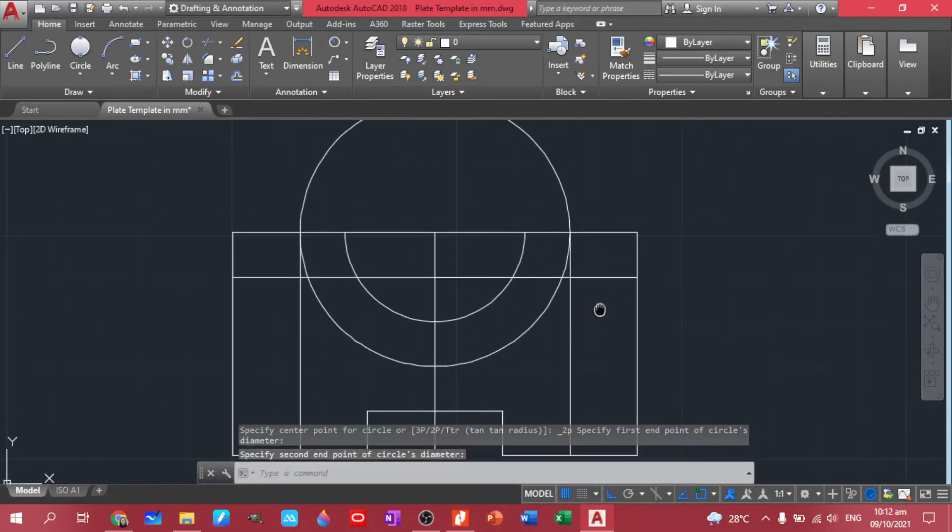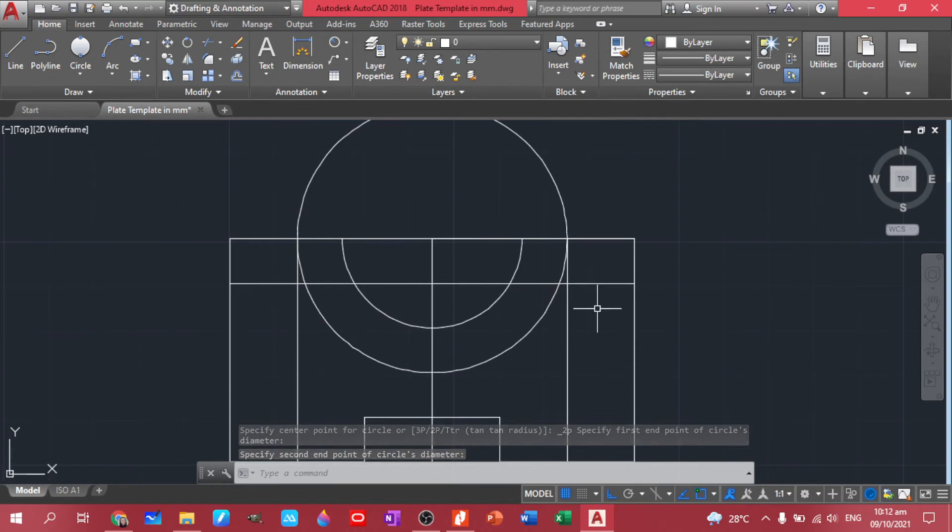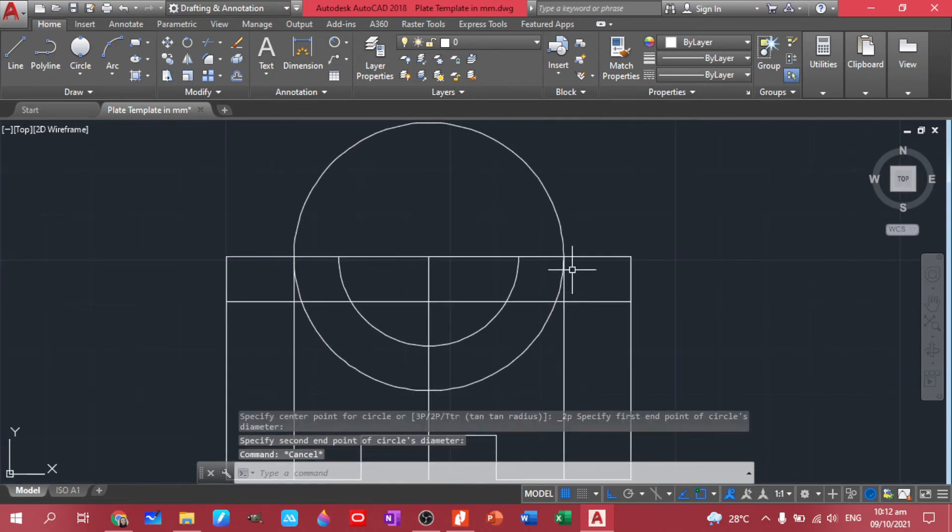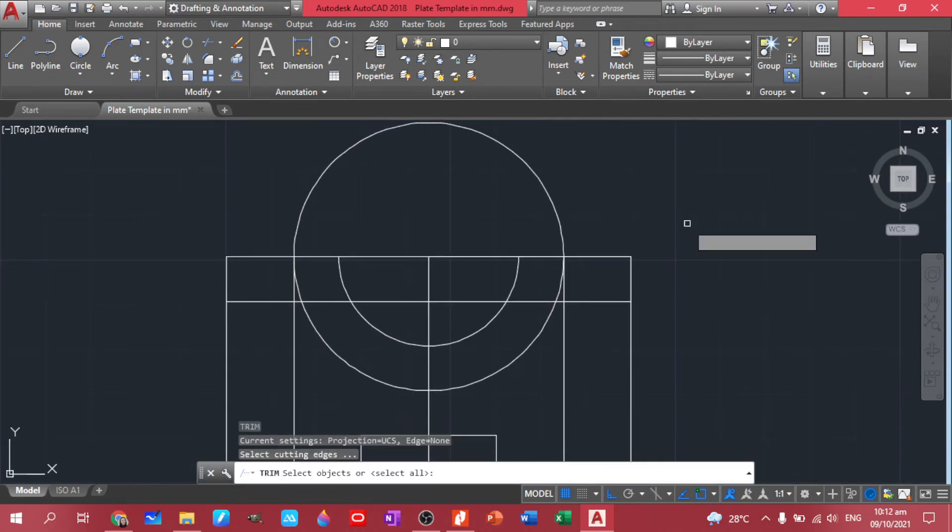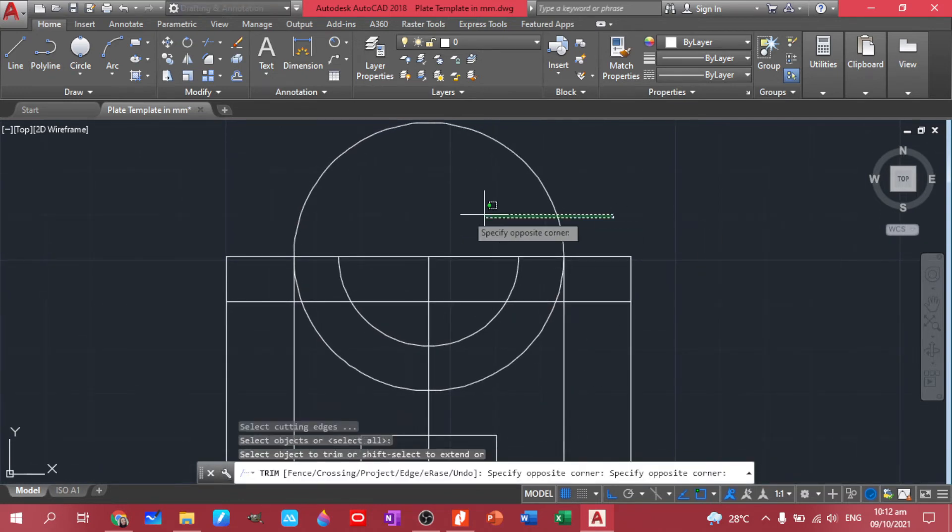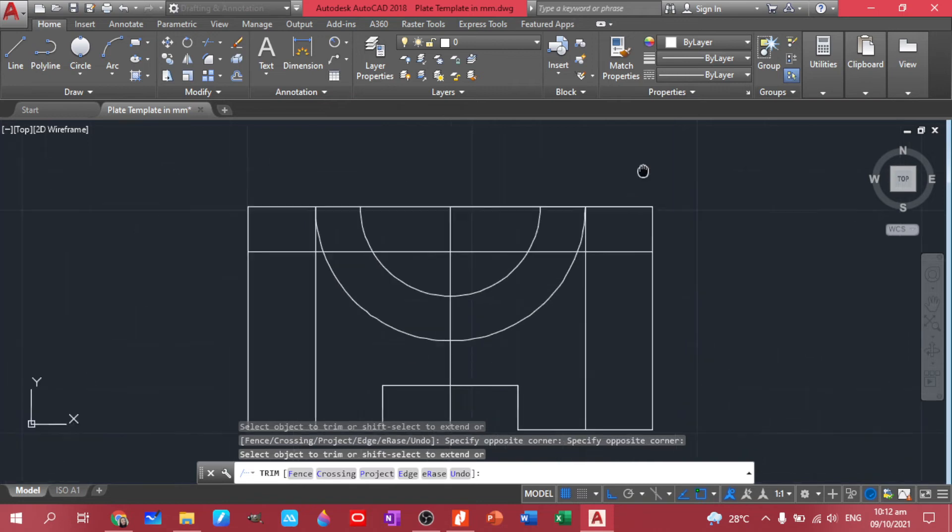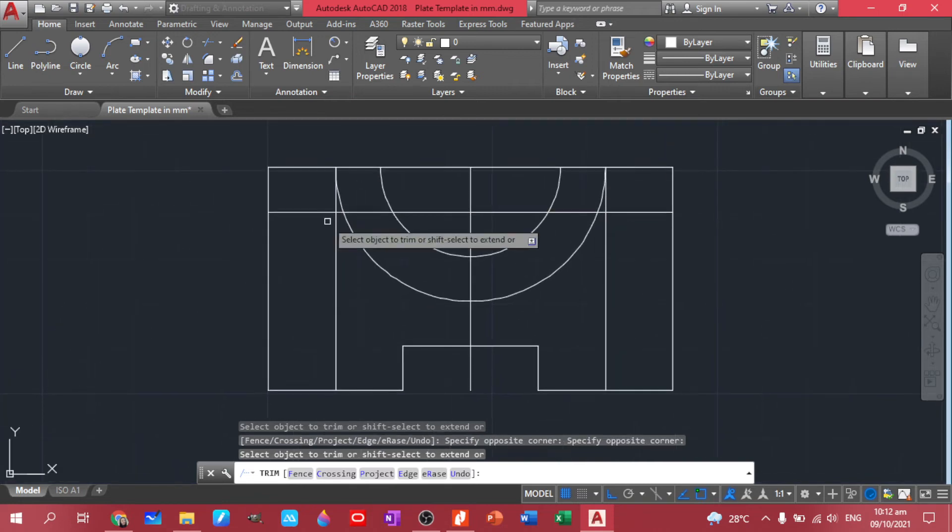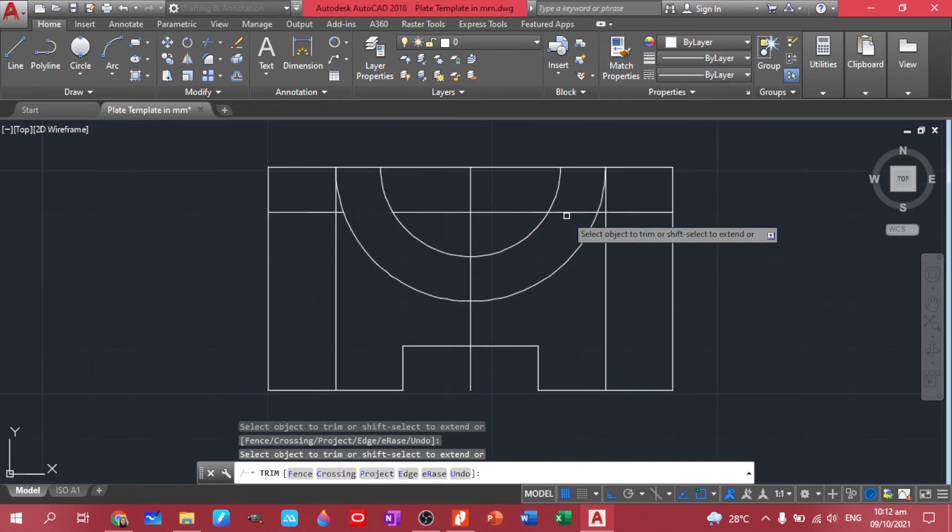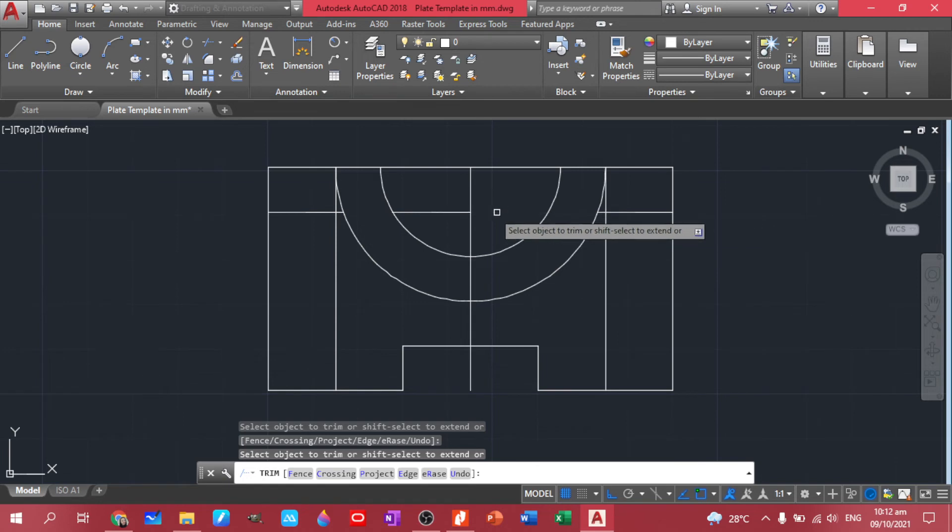So we have the second semicircle. So this time let's trim the upper portion. And we have that. Let's trim this one as well, this one, this one.